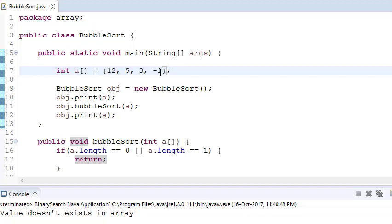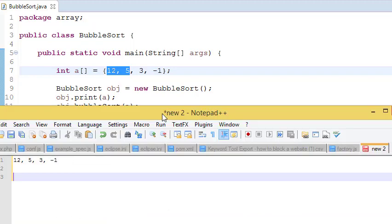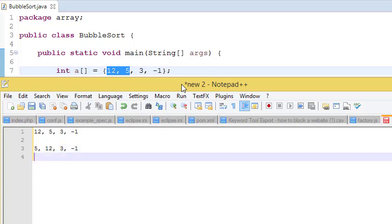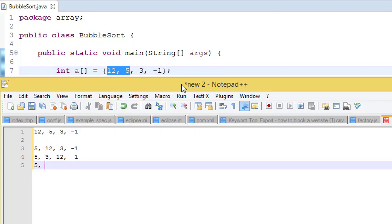In one iteration we are taking the highest value to the end. In the second iteration we run the loop again, and in the third iteration we run it again. Let's say we have the array: first, 12 compares with 5 and they swap — giving us 5, 12, 3, -1. Then 12 swaps with 3 — giving 5, 3, 12, -1. Then 12 swaps with -1 — so at the end, 12 is at the last position.